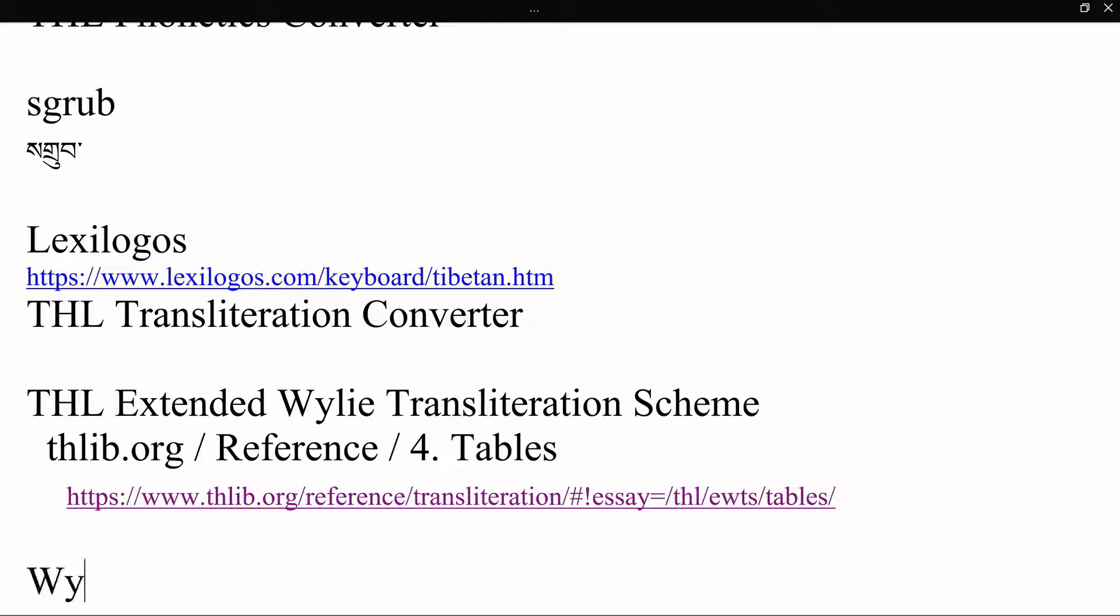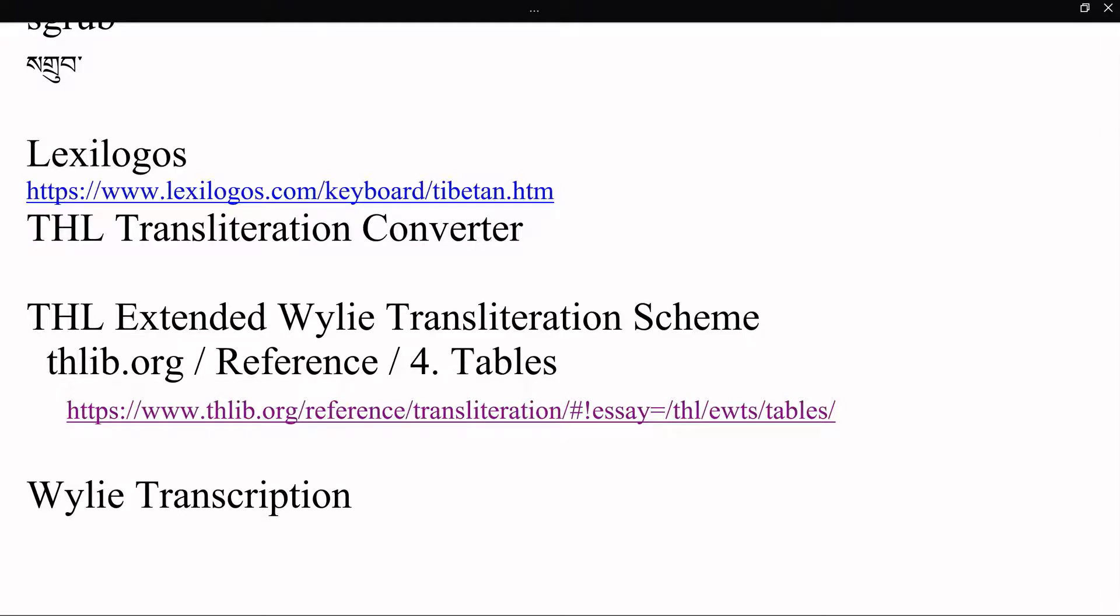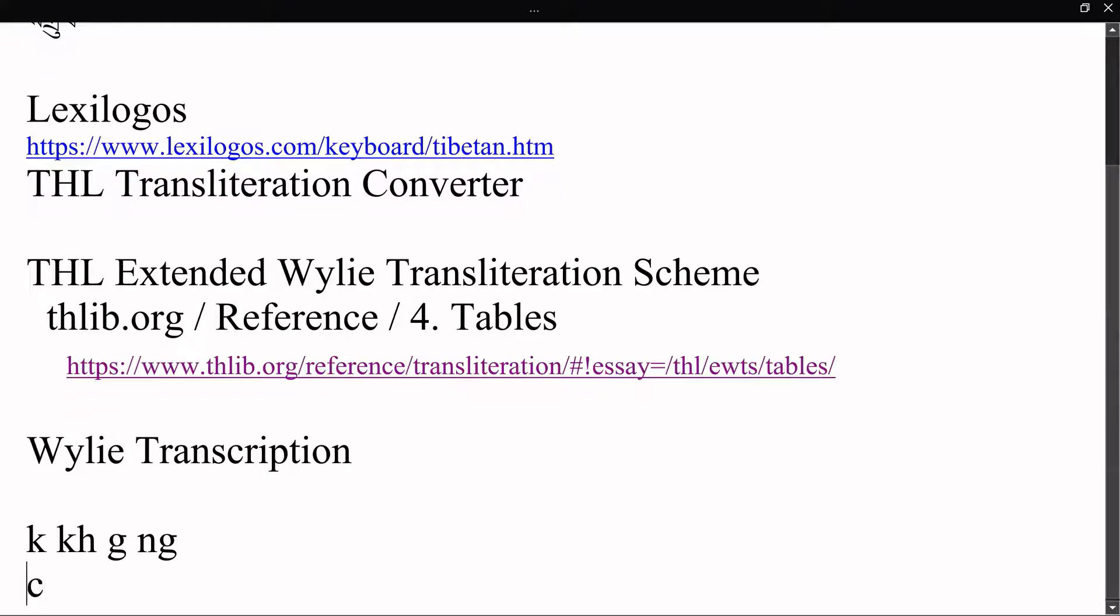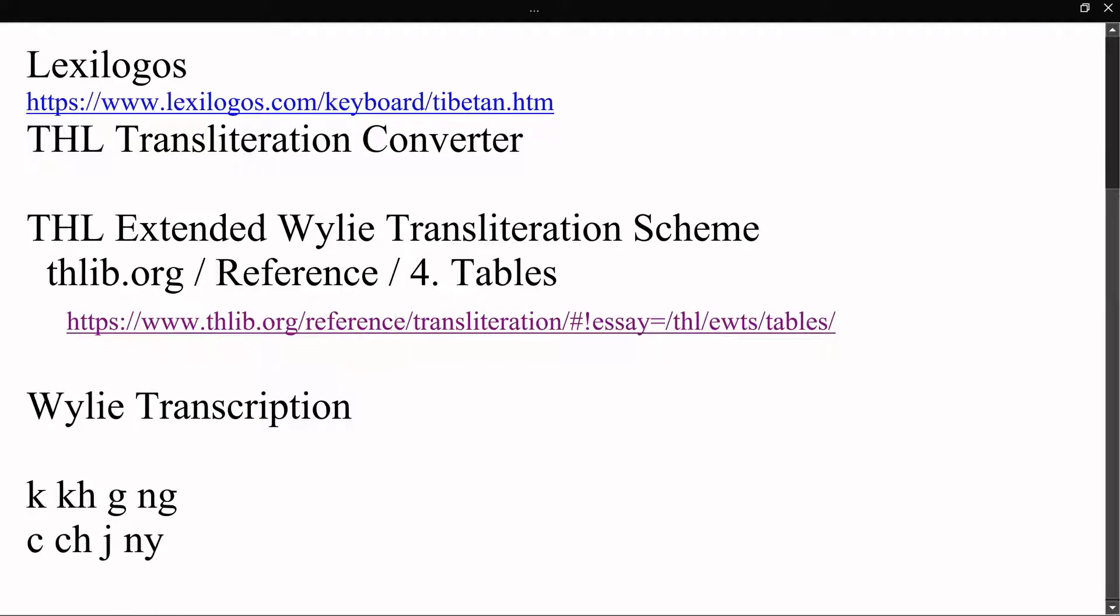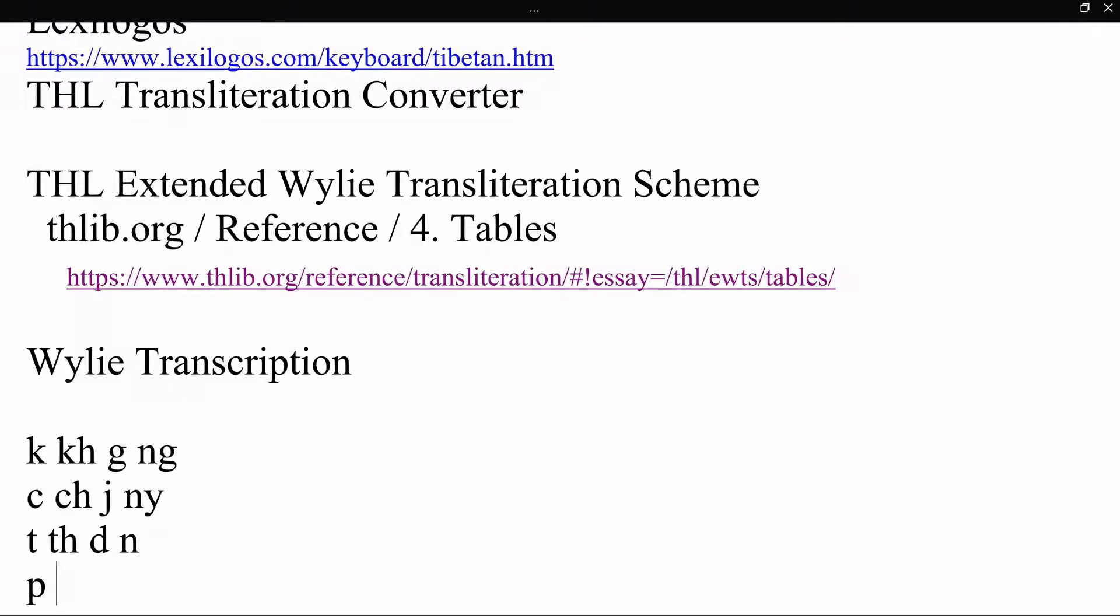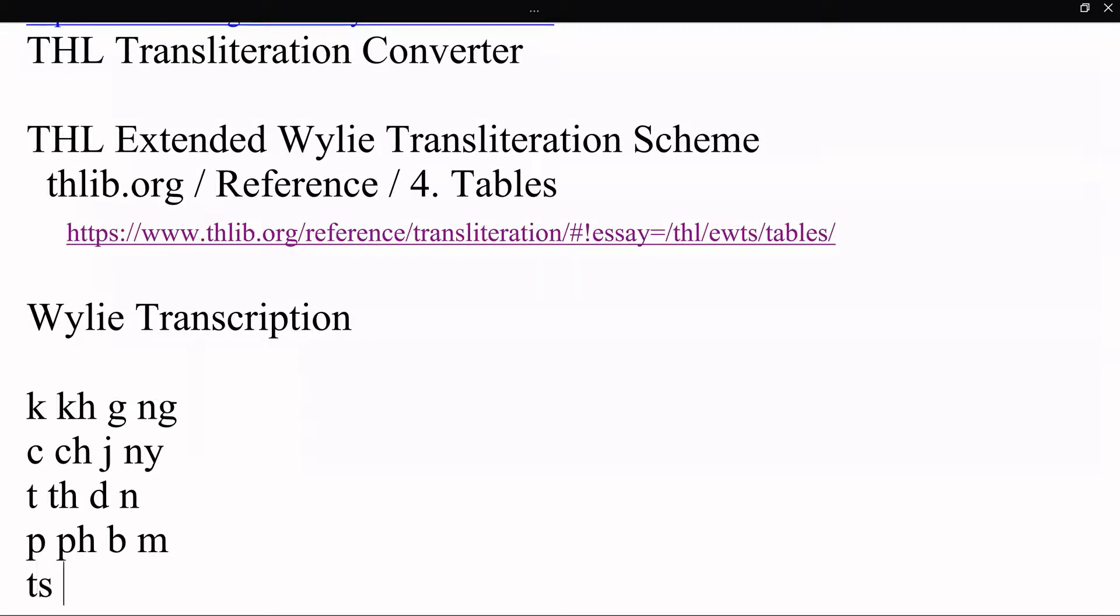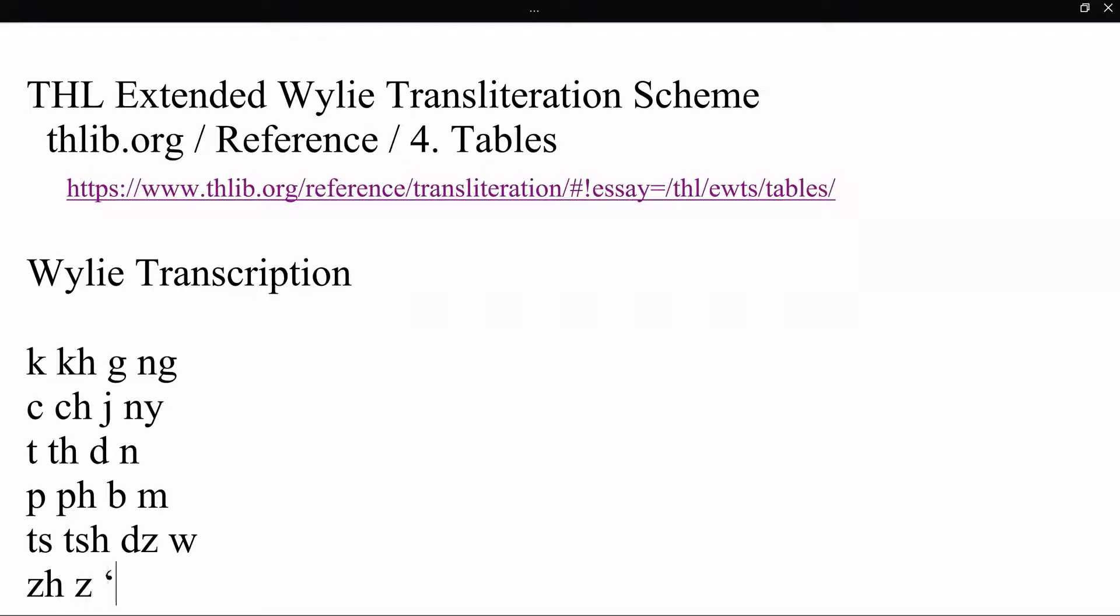Now I'm just going to give you a simplified version of that table because I'll give you the most often used characters in Tibetan, some of the Sanskrit characters as well. So Wylie transcription. I think the easiest way to show you is just using the normal Tibetan layout of the alphabet: ka, kha, ga, nga, ca, cha, ja, nya, ta, tha, da, na, pa, pha, ba, ma, tsa, tsha, dza, wa, zha, za, ah, ya.